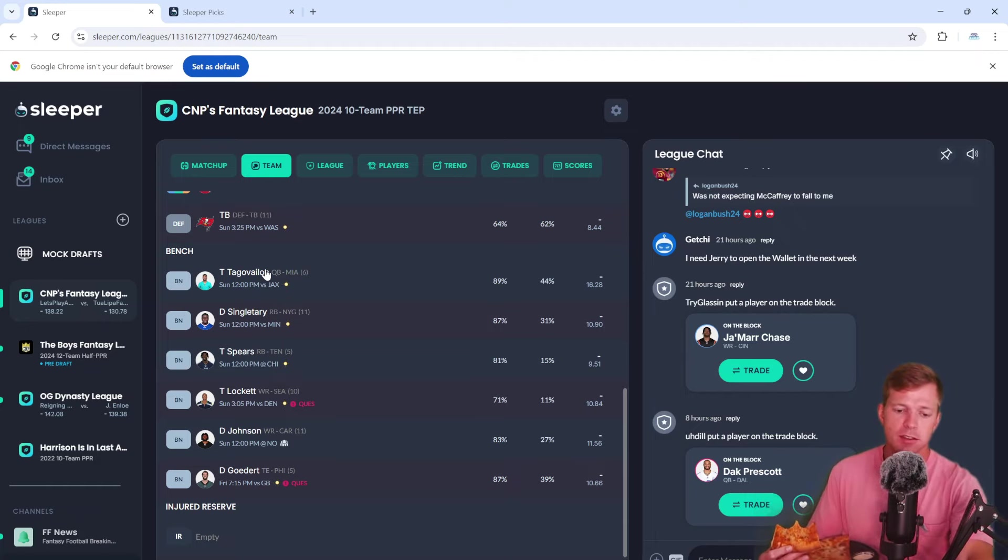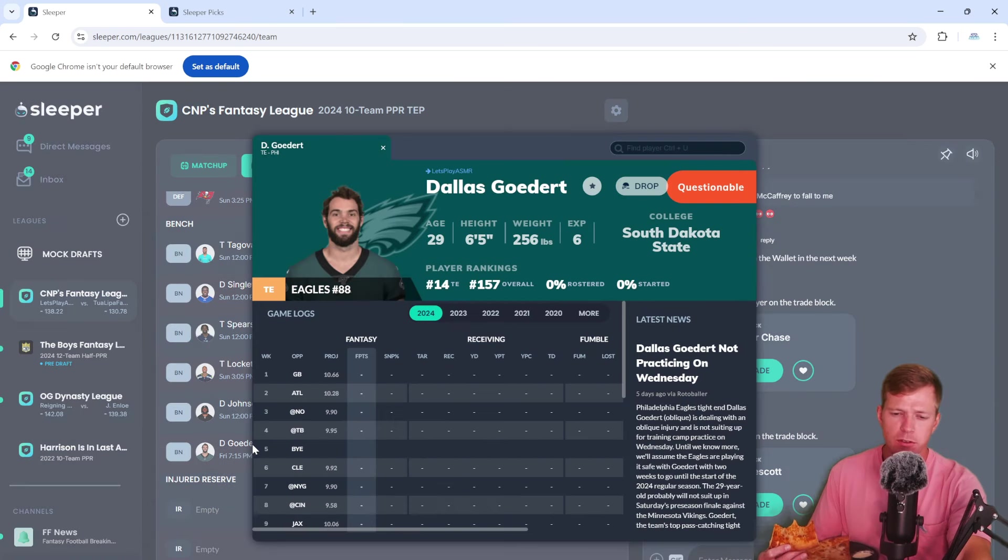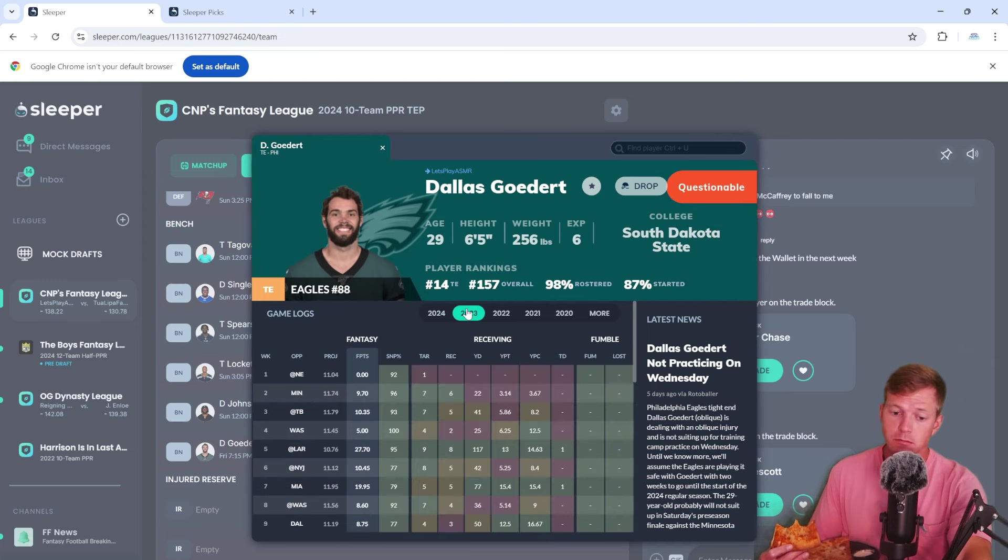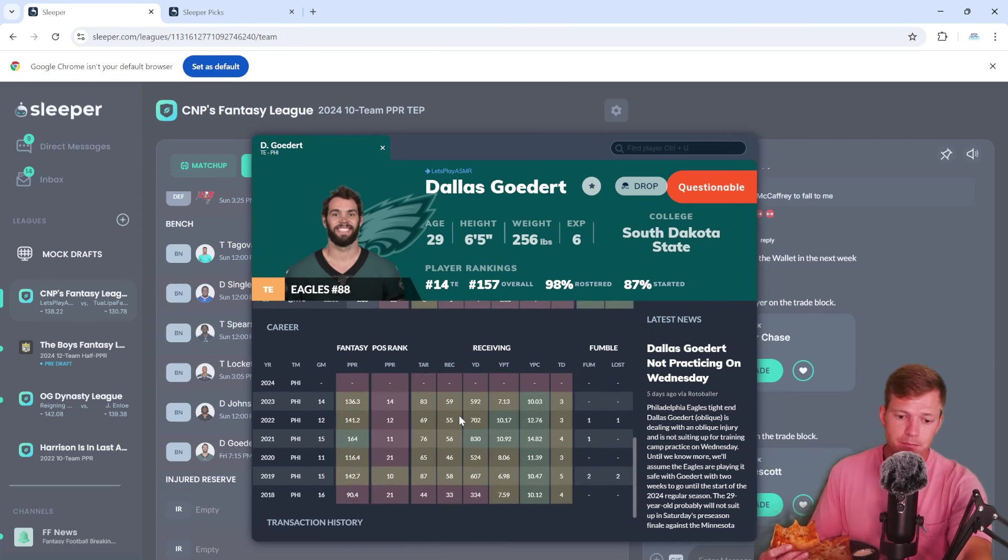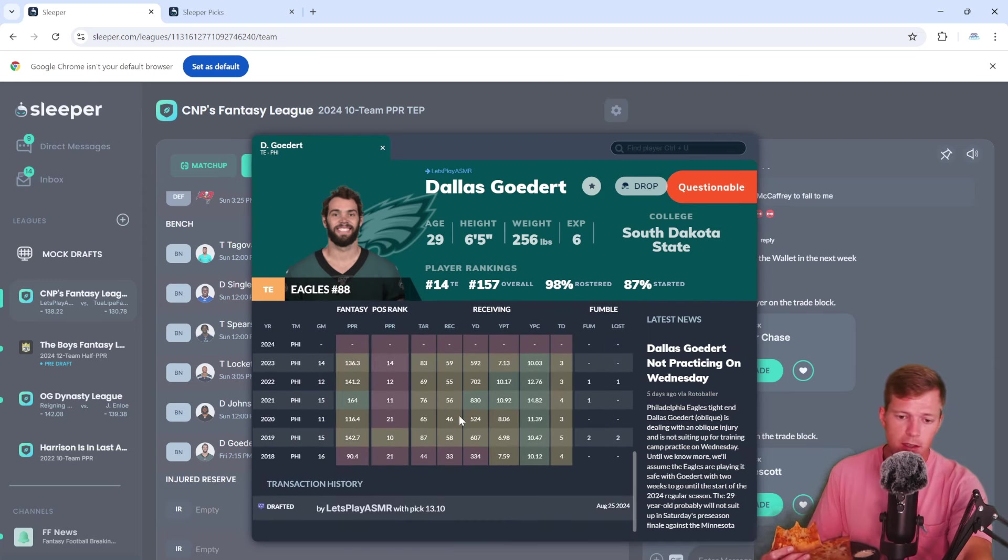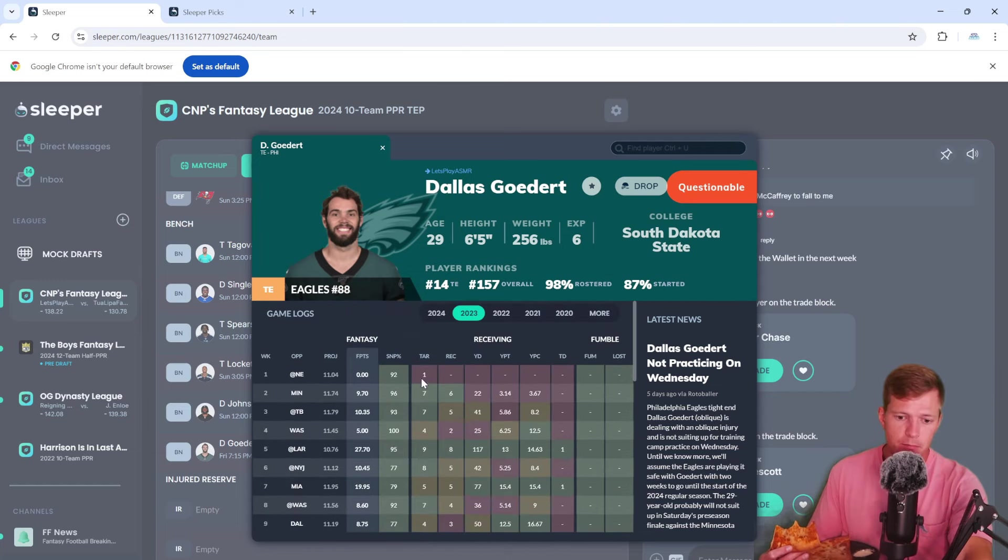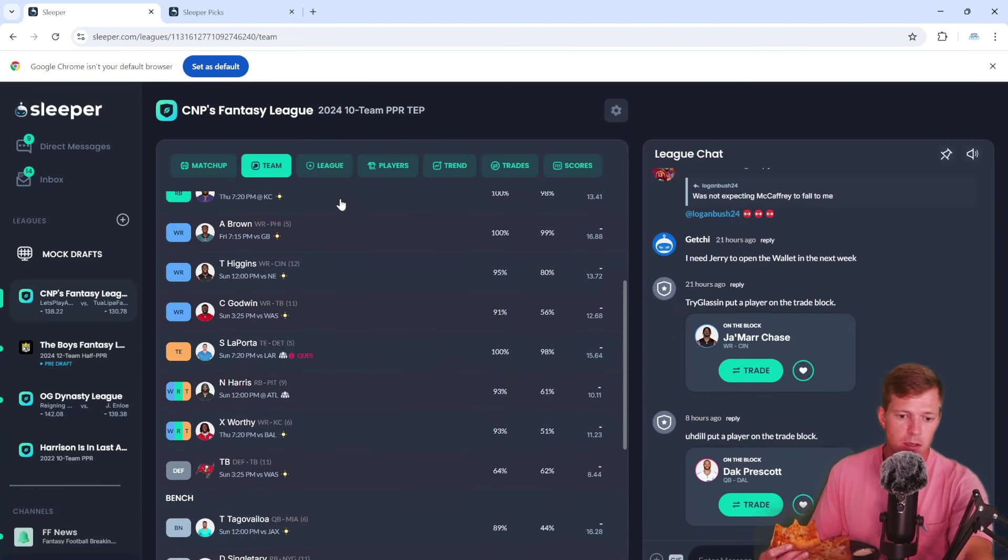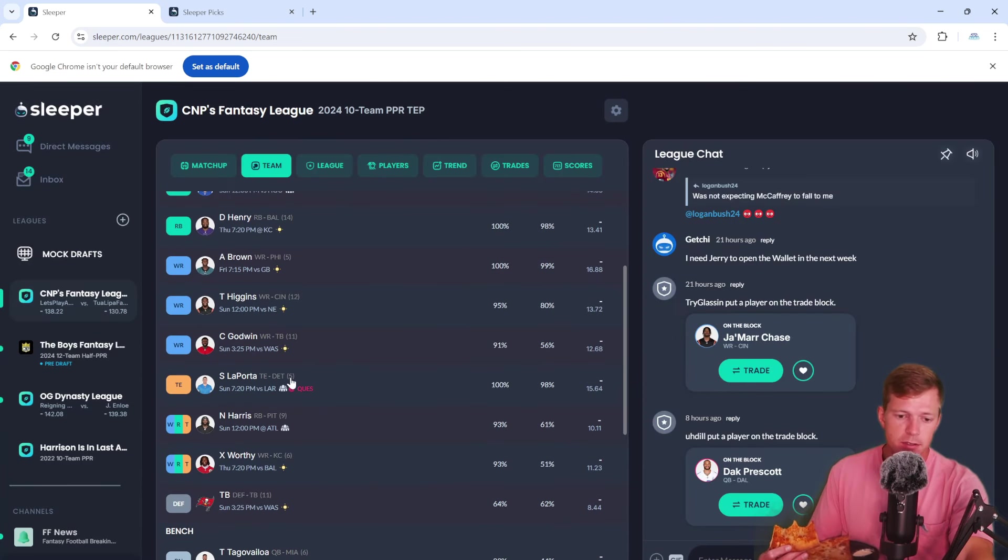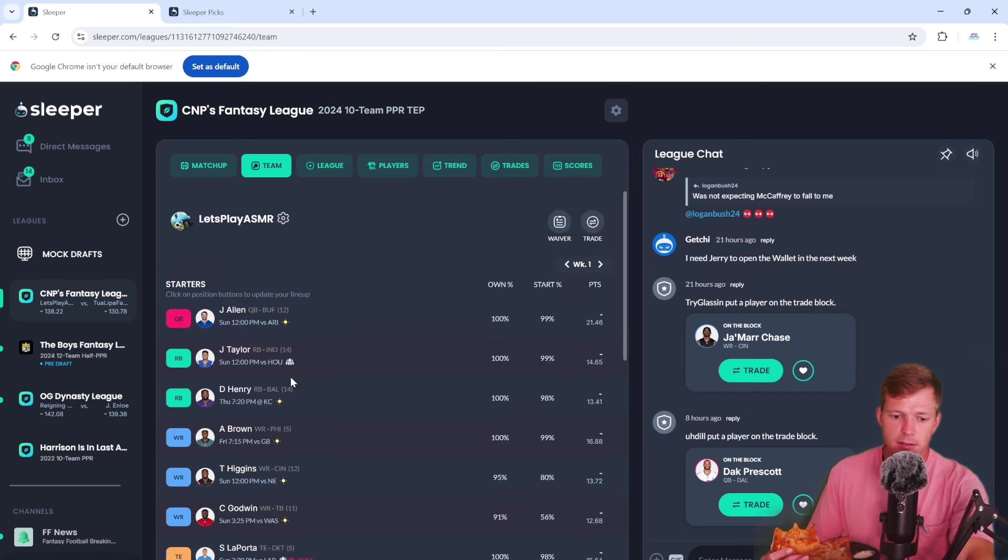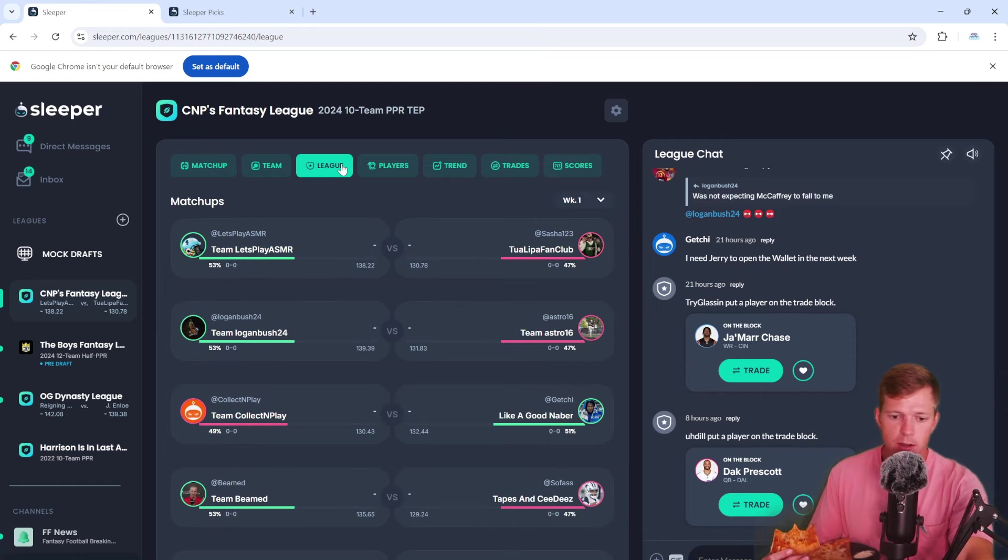Next up we got Tyler Lockett, Deontay Johnson and Dallas Goedert. How old is he by the way? 29, really? I definitely thought he was older but he's been really solid for a long time so I figured you know never know with injuries and whatnot, can't hurt to have a backup tight end. But yeah so there is our team.